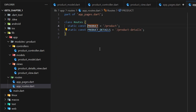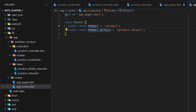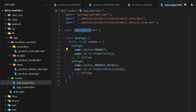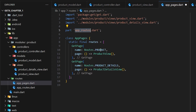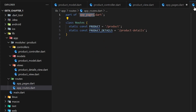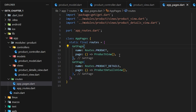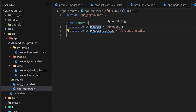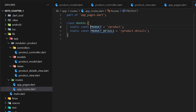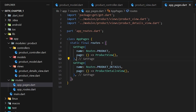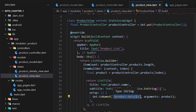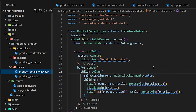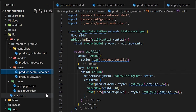Inside every GetxPage we pass the name and the page it will return. Routes.product is accessible because we used 'part of app_page' and 'part of app_route', allowing us to access product and productDetail from the app route file. The main concept is to attach a page to a route path: ProductView is attached to '/product' and ProductDetailView is attached to '/product-detail'. When Get.toNamed('/product-detail') is called, it loads the ProductDetailView.